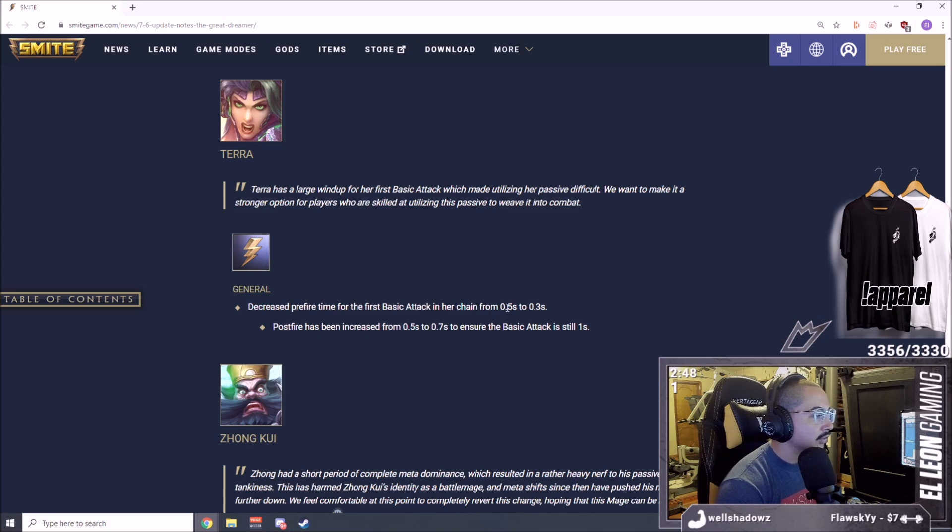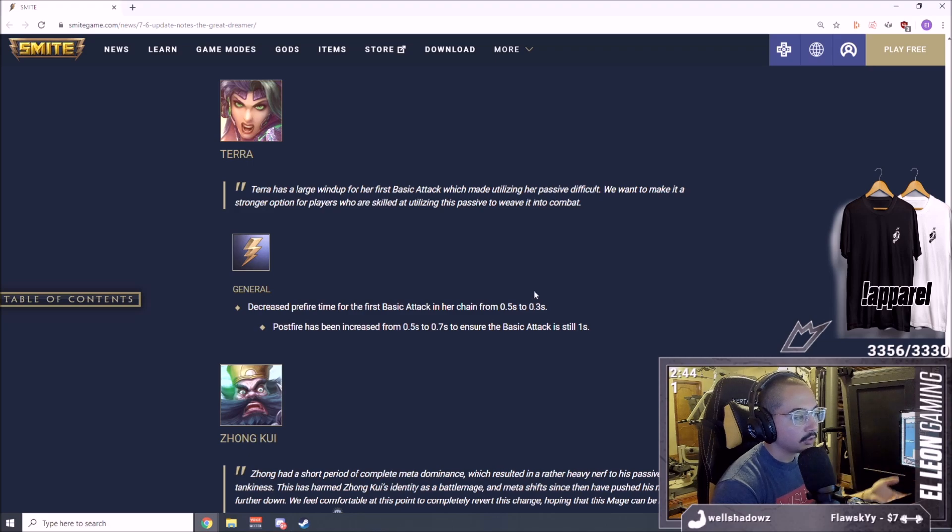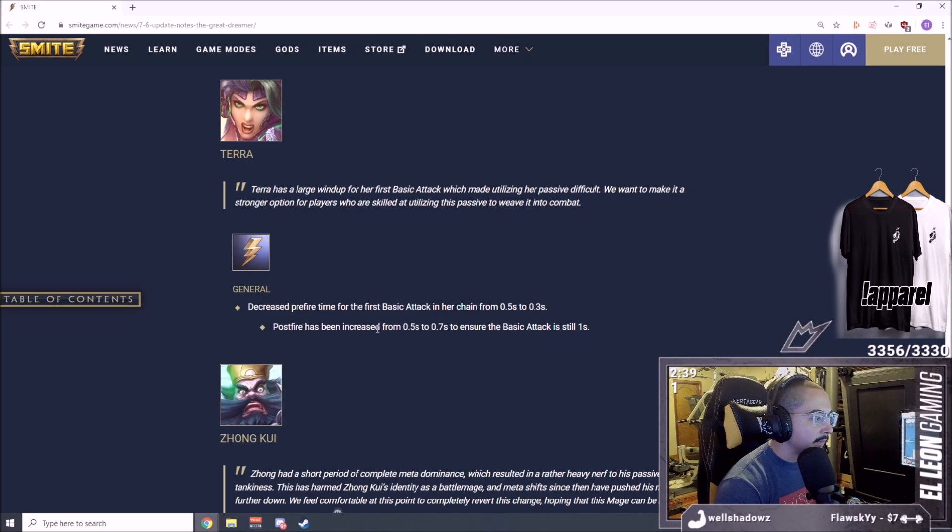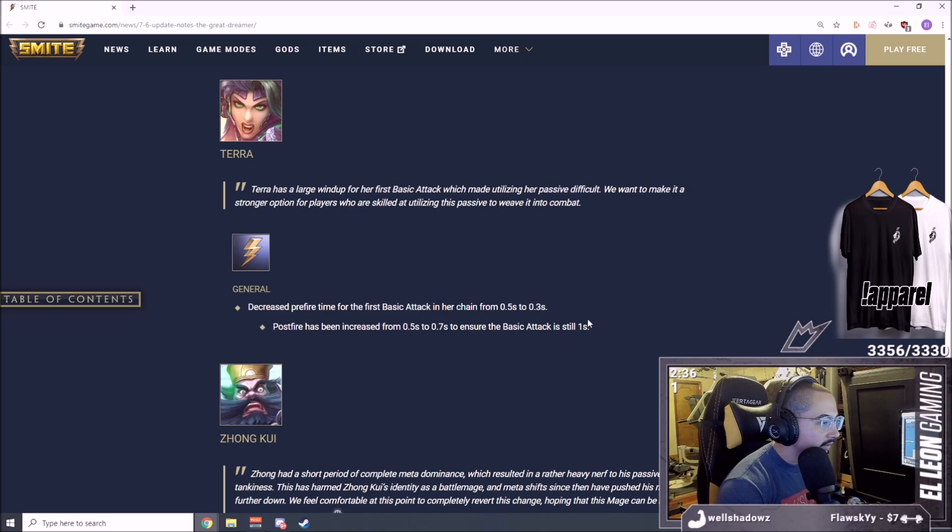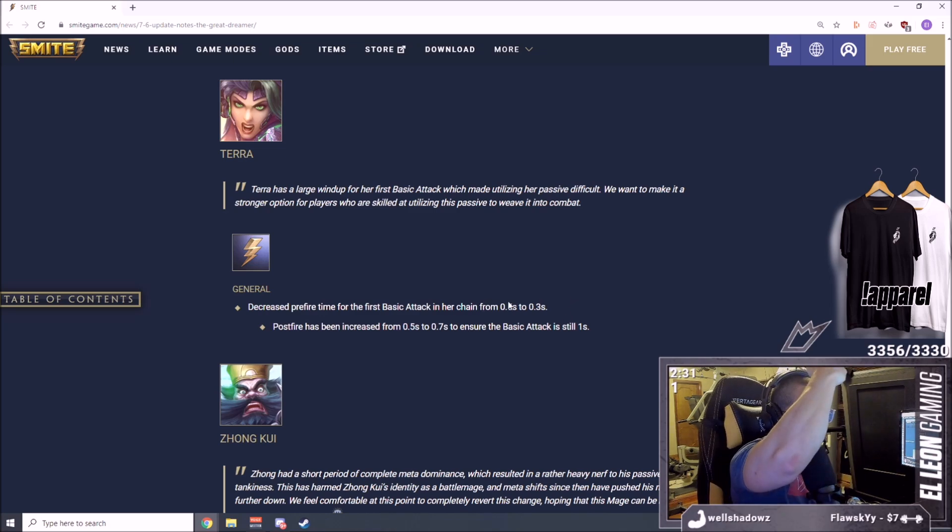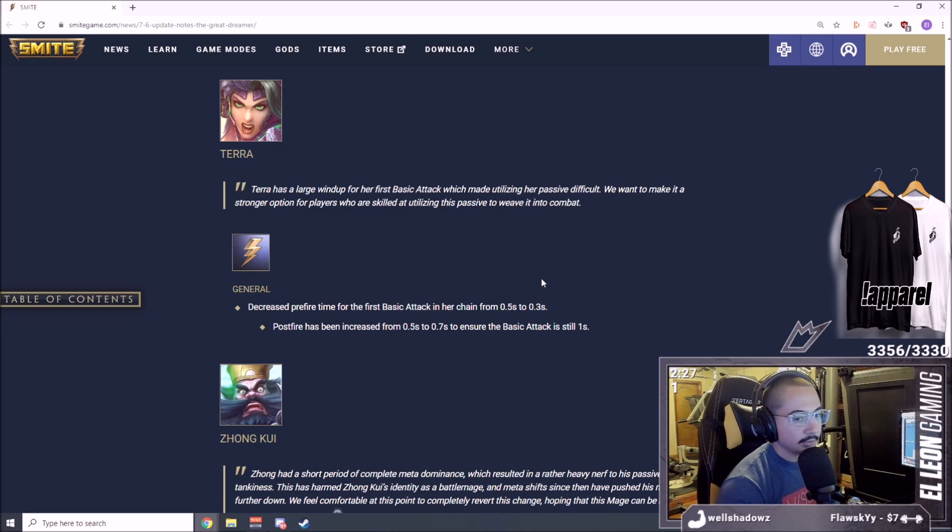Decreased pre-fire time for the basic attack in her chain from 0.5 to 0.3. This is big because of her passive. When she drops her three and doesn't want to proc it right away, she can start slowing you faster. Post fire has been increased from 0.5% to ensure the basic attack is still one second. So you get off the slow faster but to get your second auto off again it's the same amount of time.